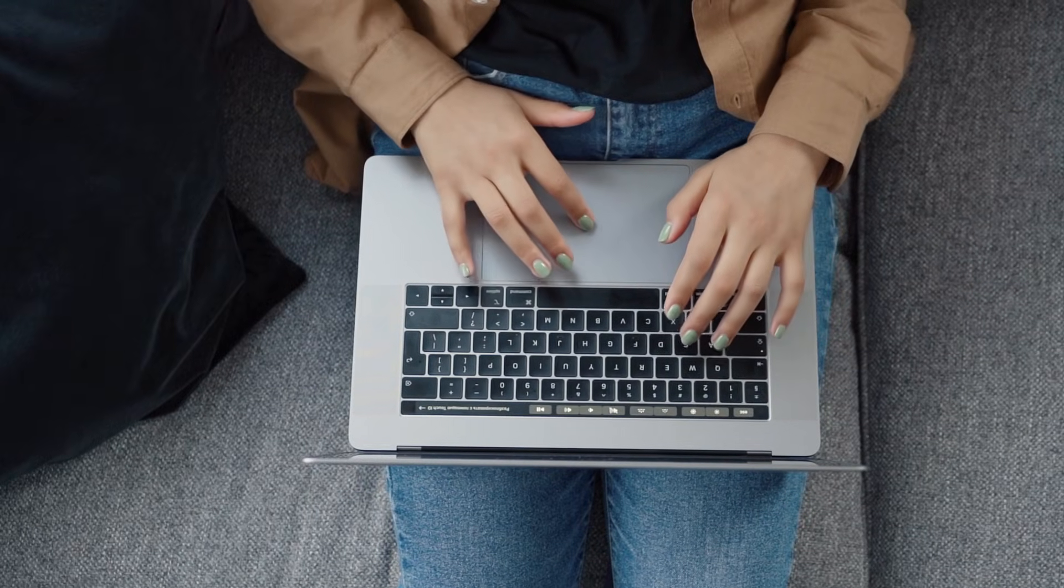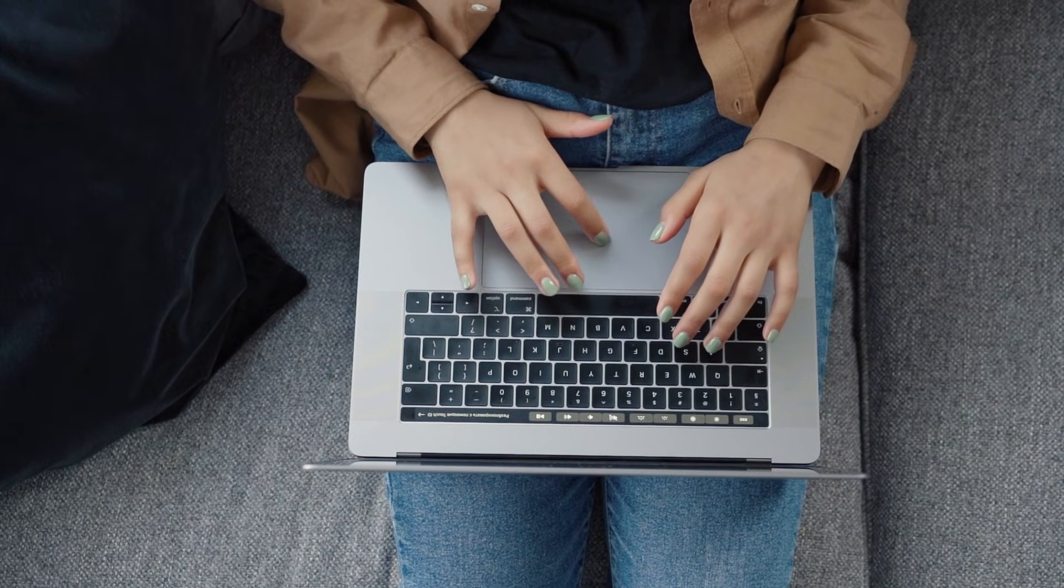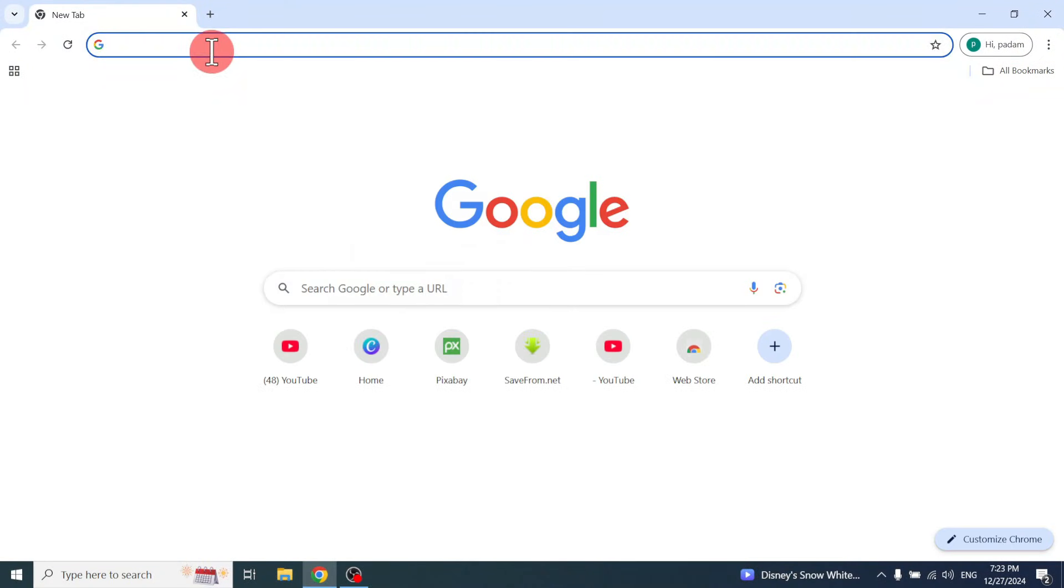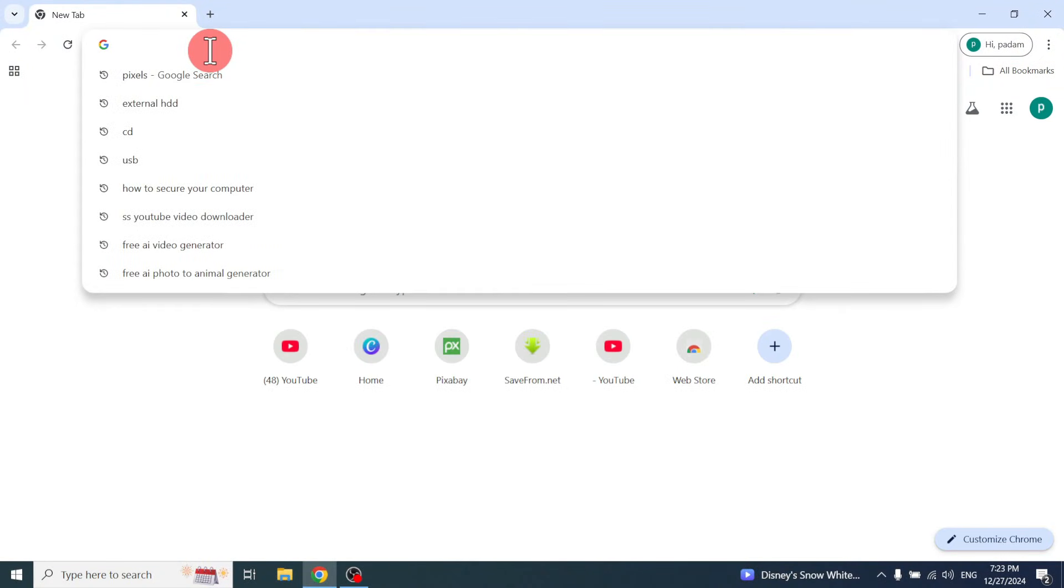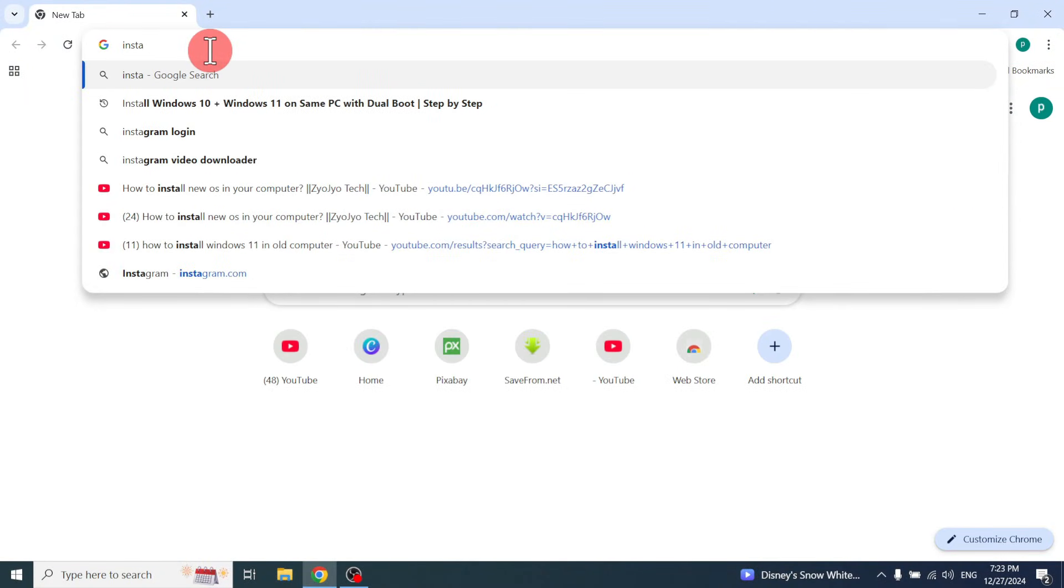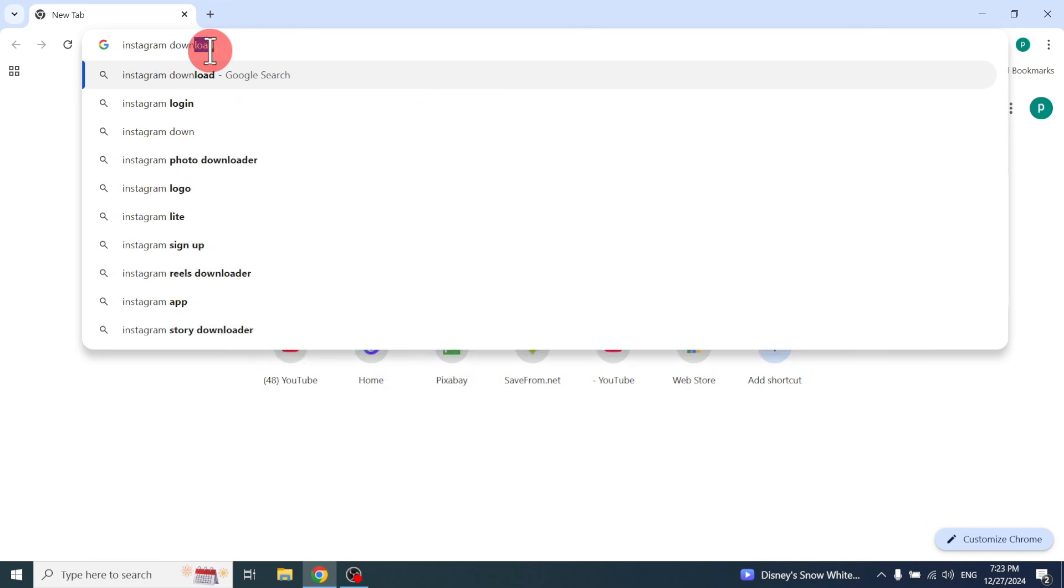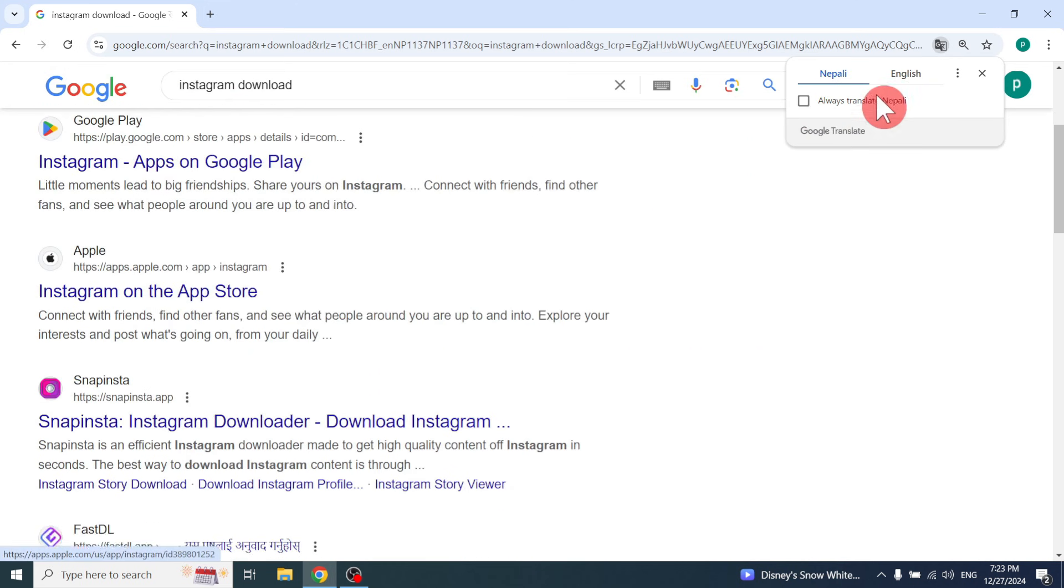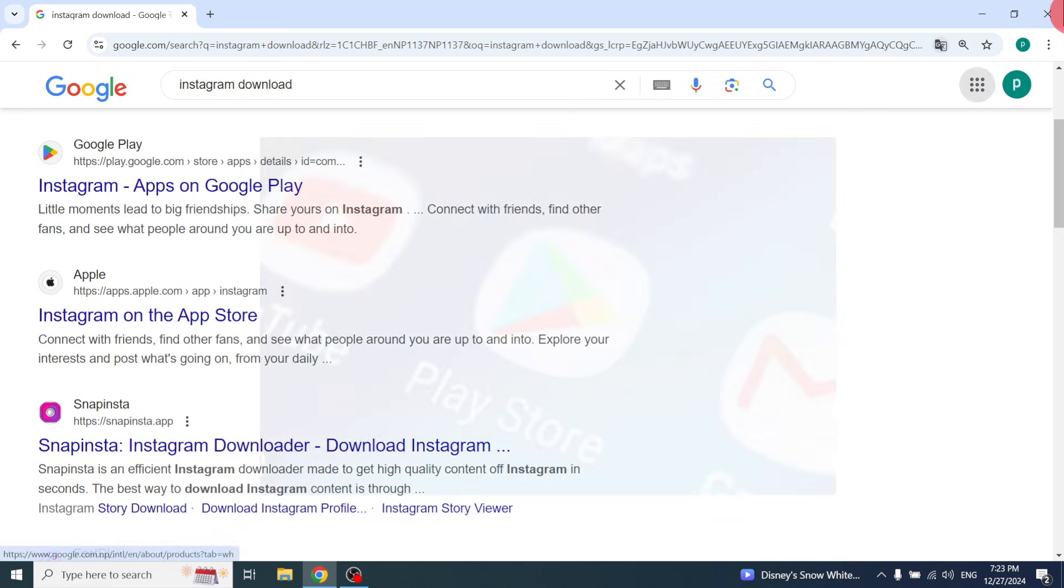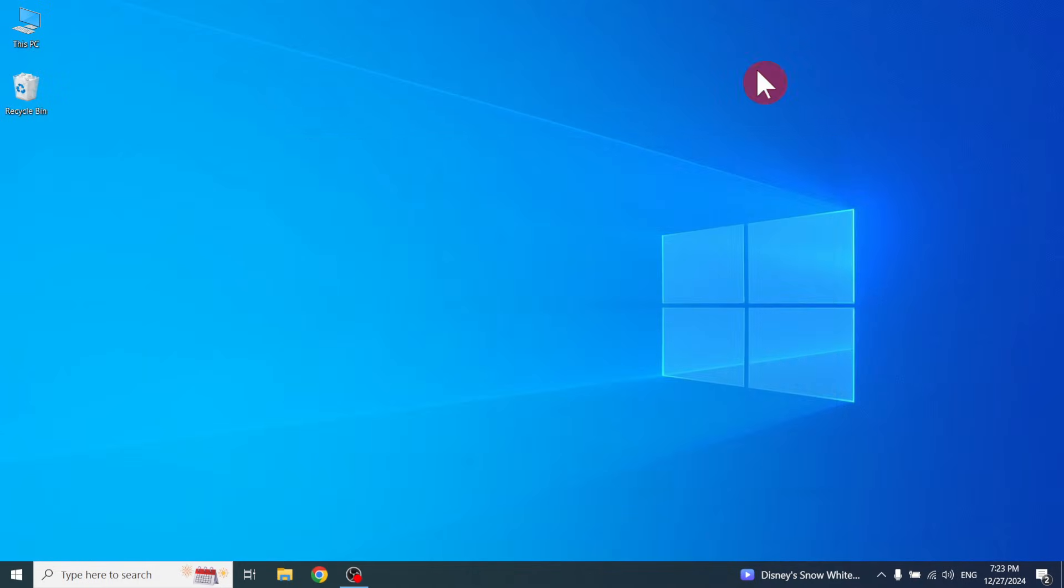You do not need to open Google Chrome and search for an app, like searching for Instagram download. That takes the most time. On a mobile phone you can download from the Play Store, but on a computer there is no Play Store.